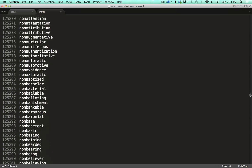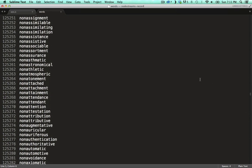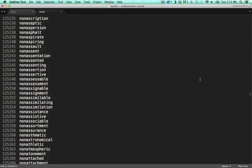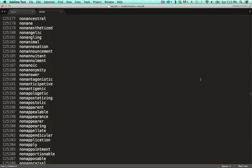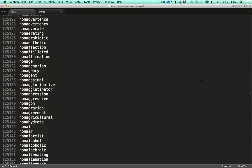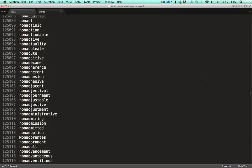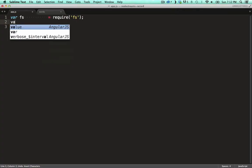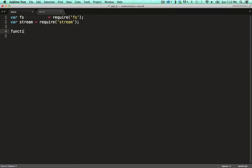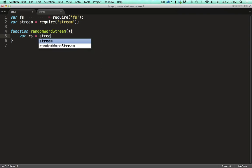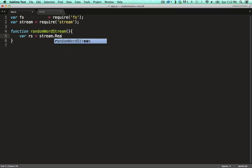First I want to show you how to code up your own read stream. The read stream will provide a random word to a downstream write stream. When you want to create your own streams you need to require the stream module. I like wrapping my stream definitions in functions. So I call this one random word stream. The first thing we do in here is get a new read stream instance by calling the readable function on the stream module.